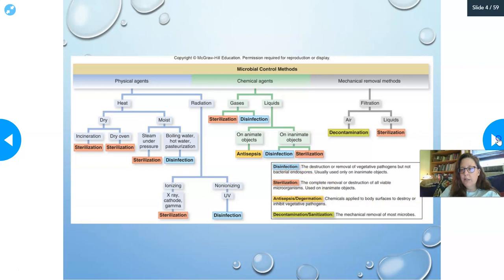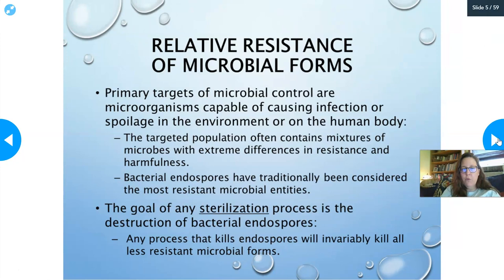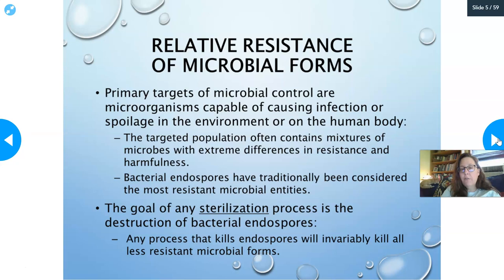Let's look at the relative resistance of microbial forms. The primary targets of microbial control are microorganisms that cause infections or food spoilage. The targeted population often contains a mixture — bacteria, viruses, fungi, etc. — with extreme differences in resistance. Bacterial endospores have traditionally been considered the most resistant, and hardest to kill. Any process that can kill an endospore will invariably kill all less resistant microbial forms.